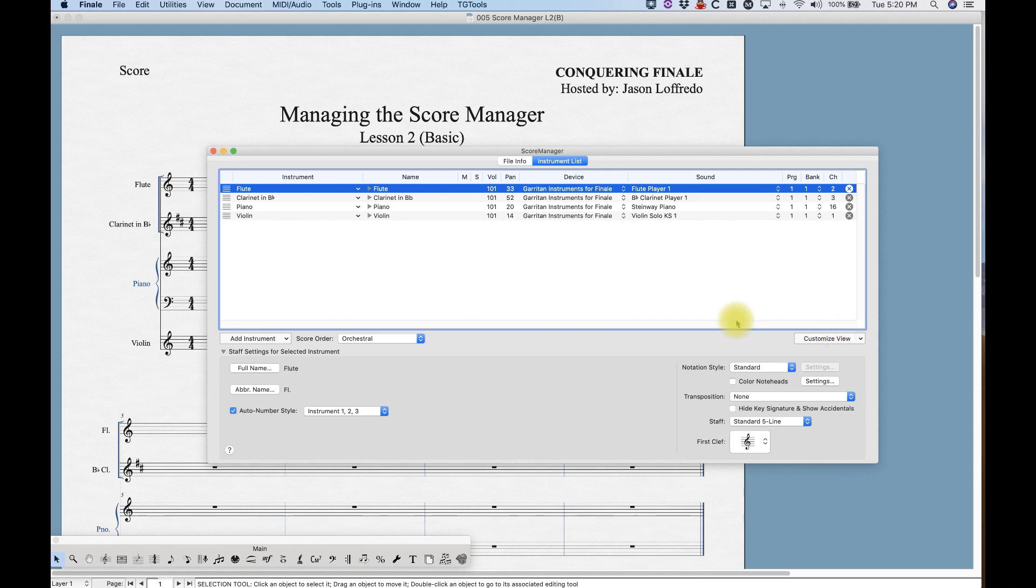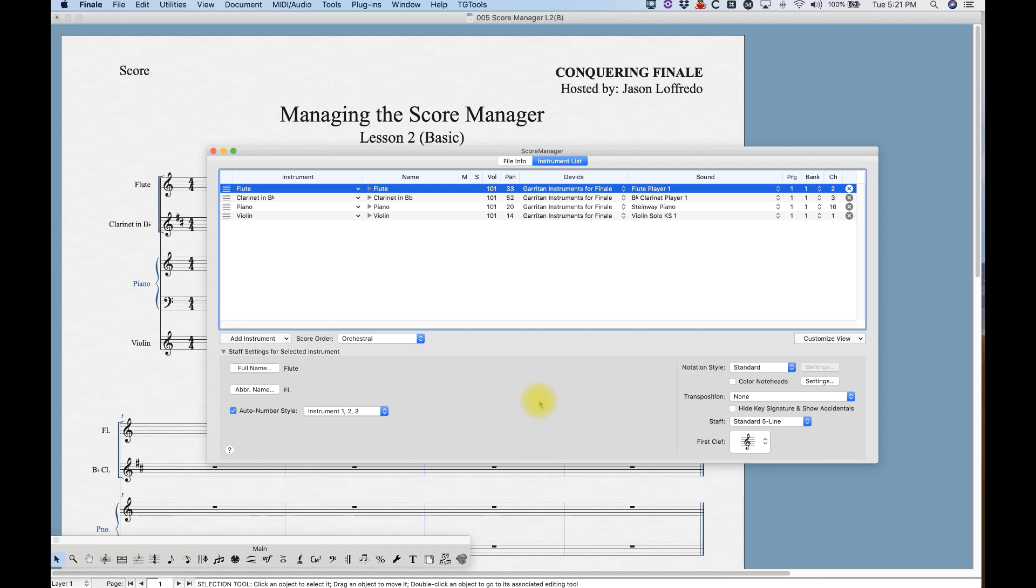So that's the customized view over there and the stuff in the bottom right hand corner of the instrument list panel of Score Manager we'll get into in some later lessons. That's where you will customize some of the basic stuff for your staff. Now the basic functionality of the instrument list is to add and delete instruments, so I'm going to show you how to do that really quickly. It's just with this little button here, add instruments.